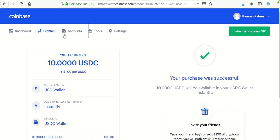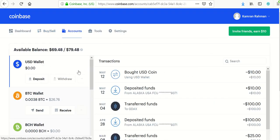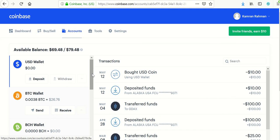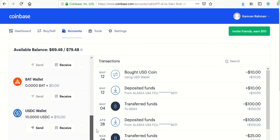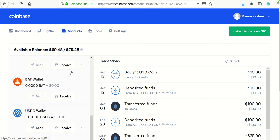Now you should have 10 of these US dollar coins and the transaction has been successful. If I go to Accounts, I have $0 in the US dollar wallet and I've got 10 of these coins, which I had never seen before until today.